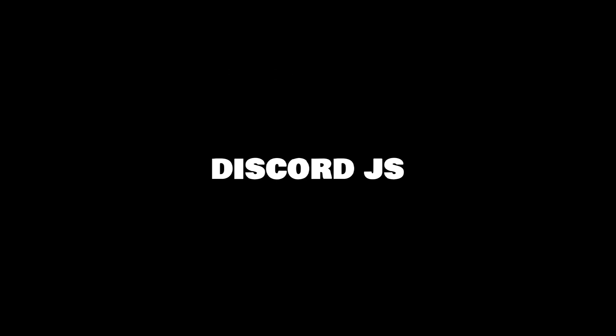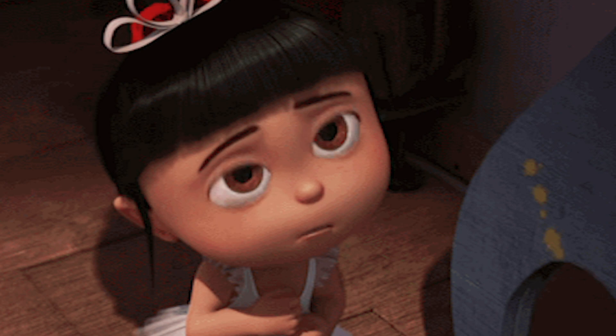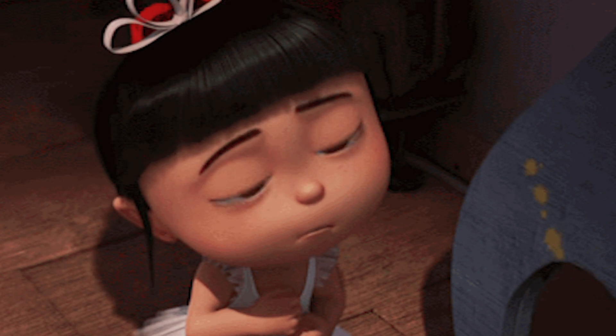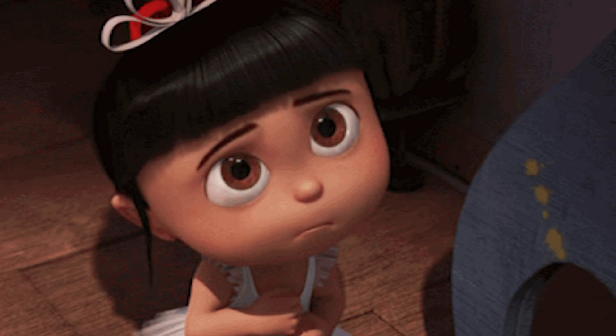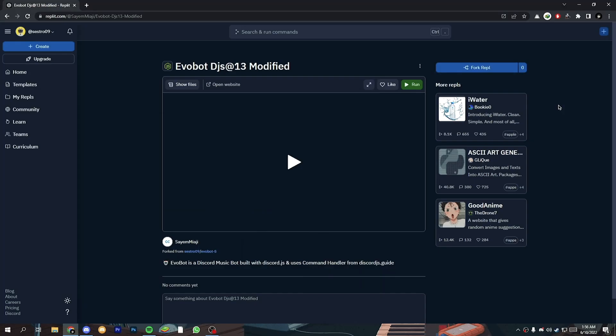Basically, this video is about the Evo bot with Discord JS version 13. So before starting this tutorial make sure to subscribe my YouTube channel cause it's motivated me to create more awesome tutorials like this.